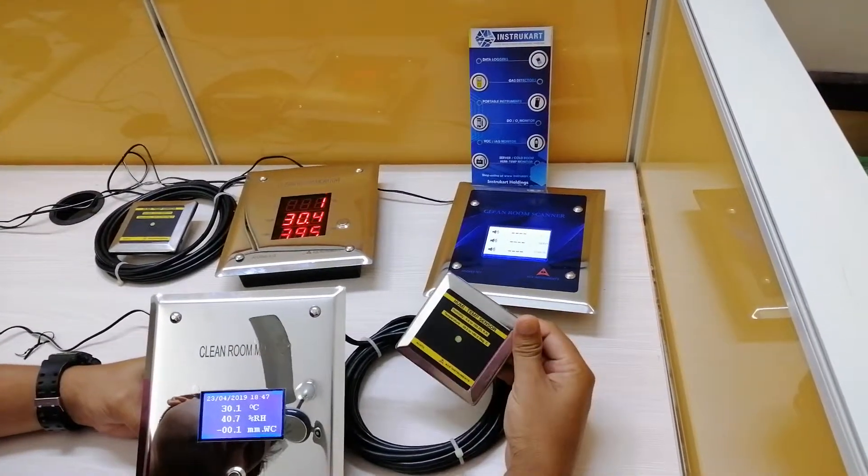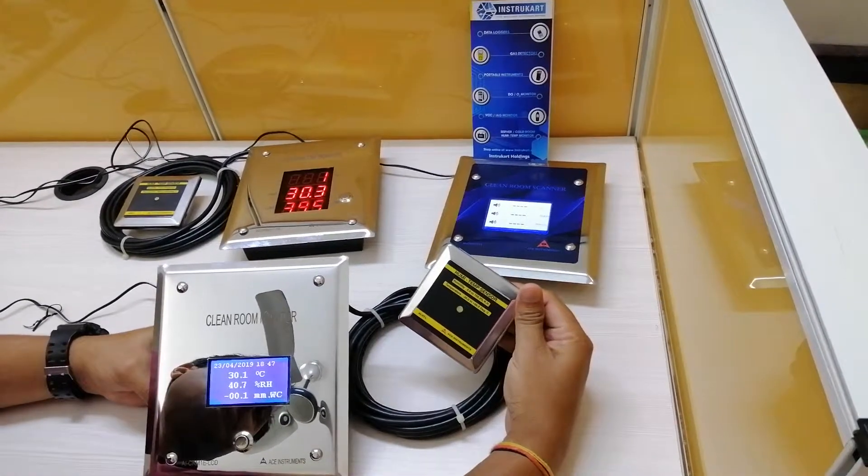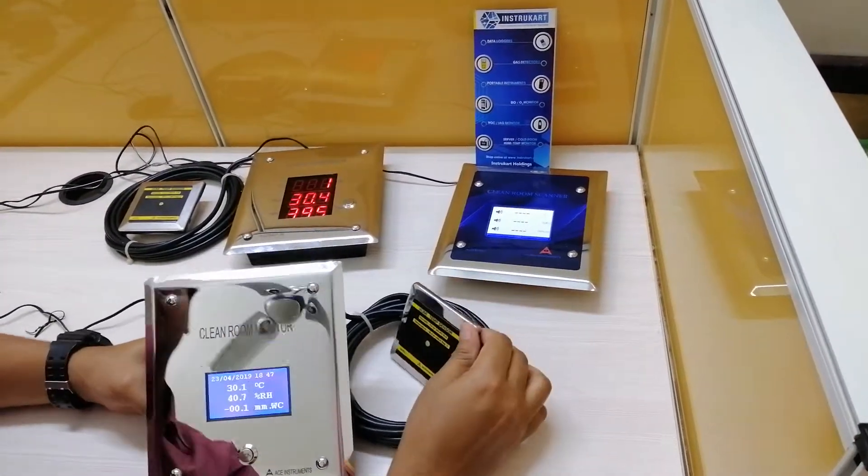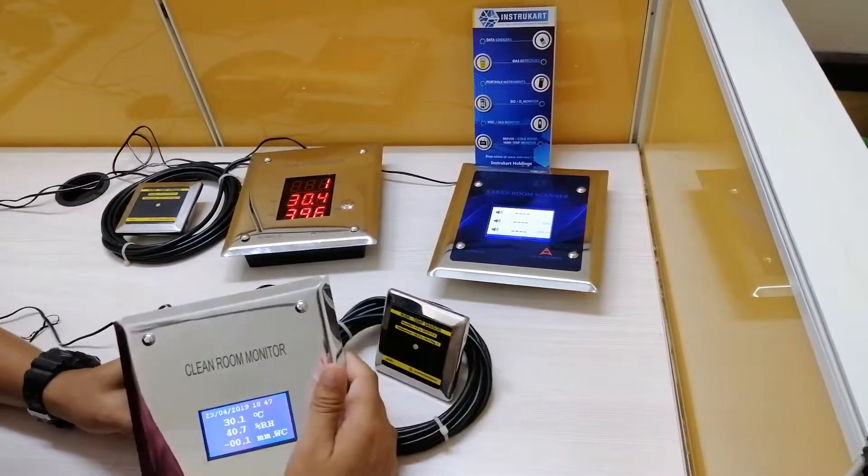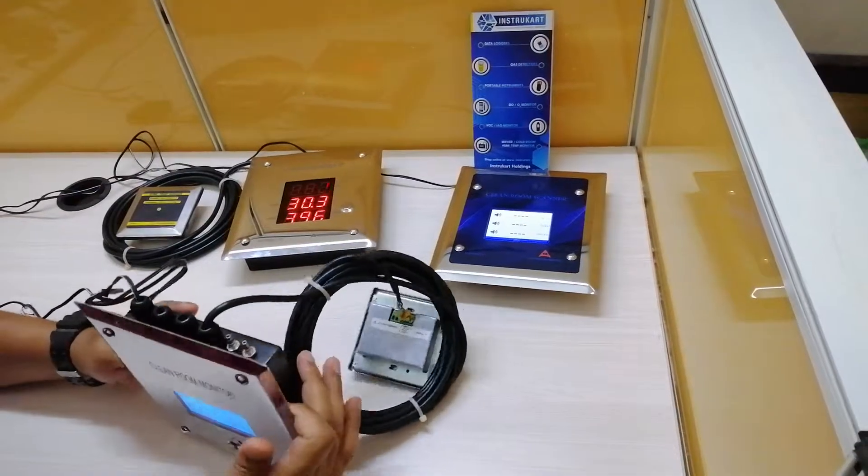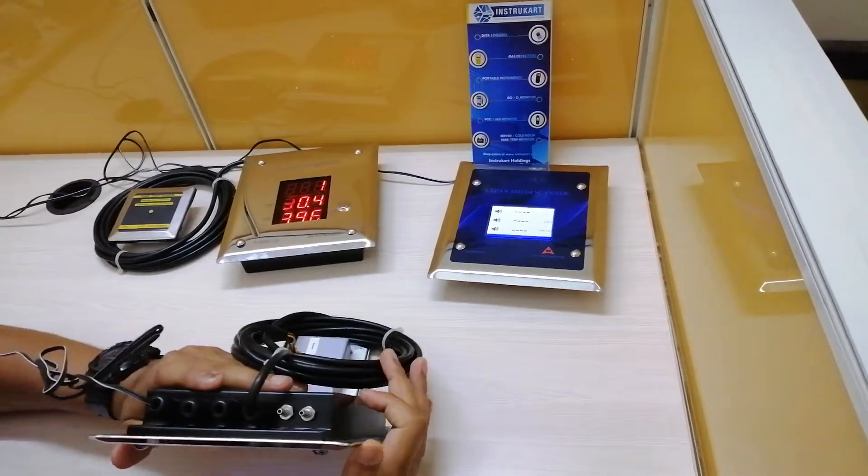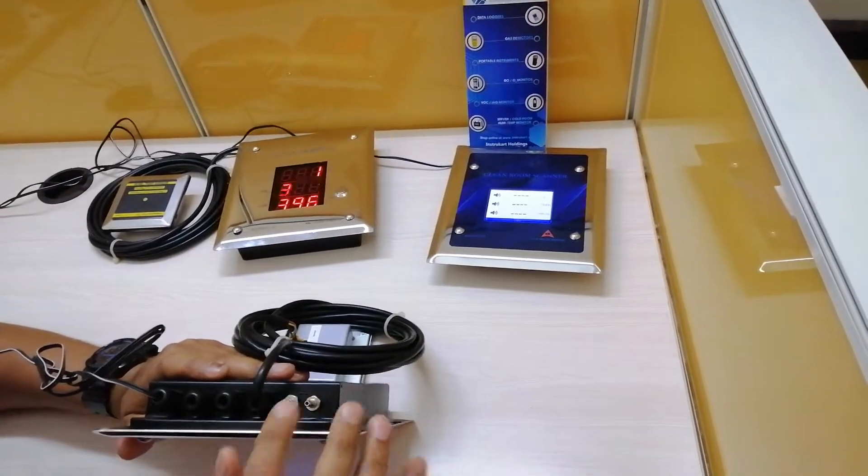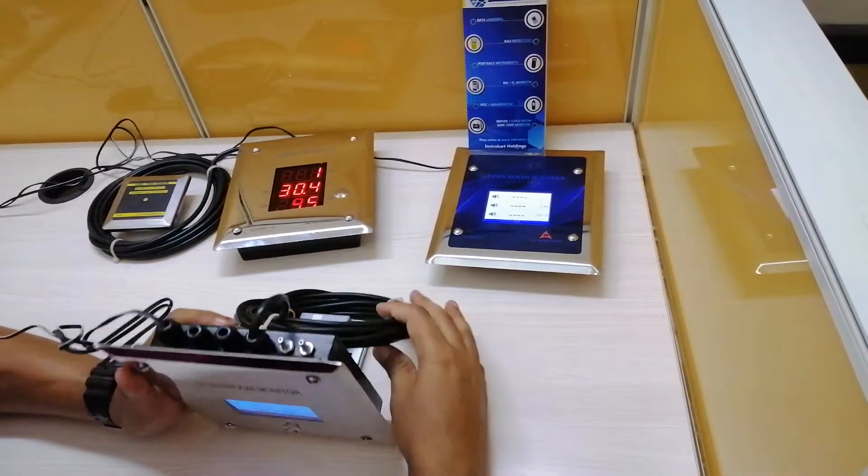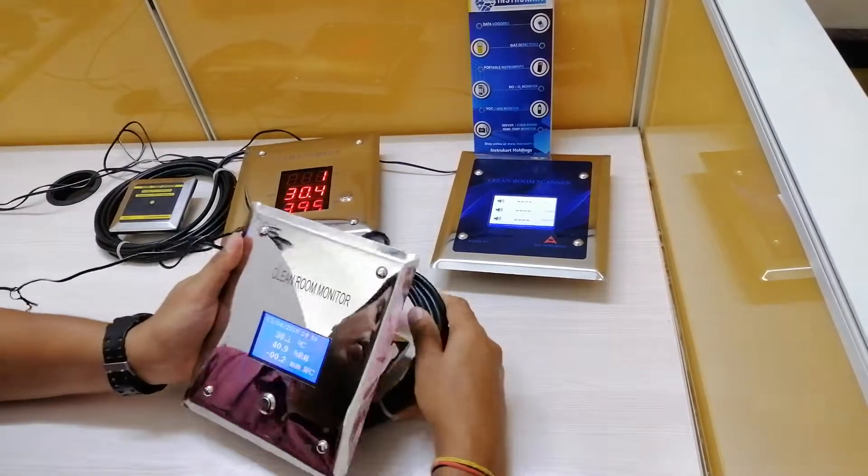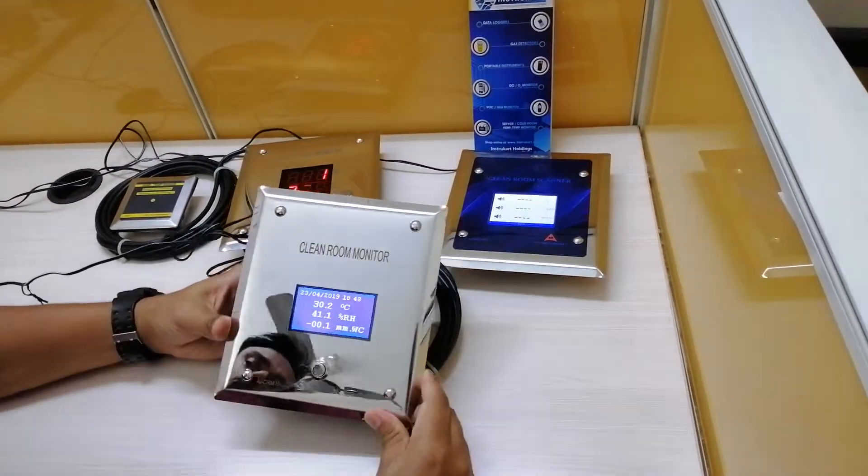These are the humidity temperature sensor and the differential pressure sensor. Now let me tell you the specifications.